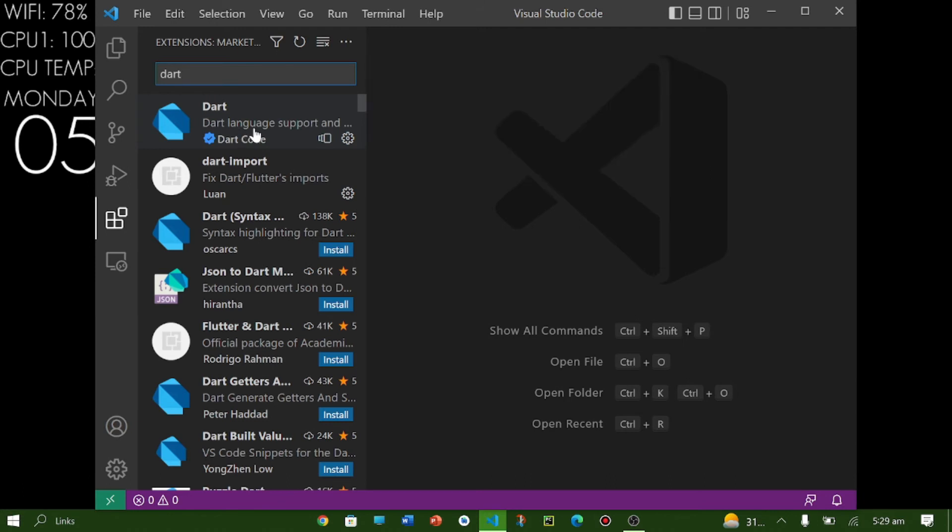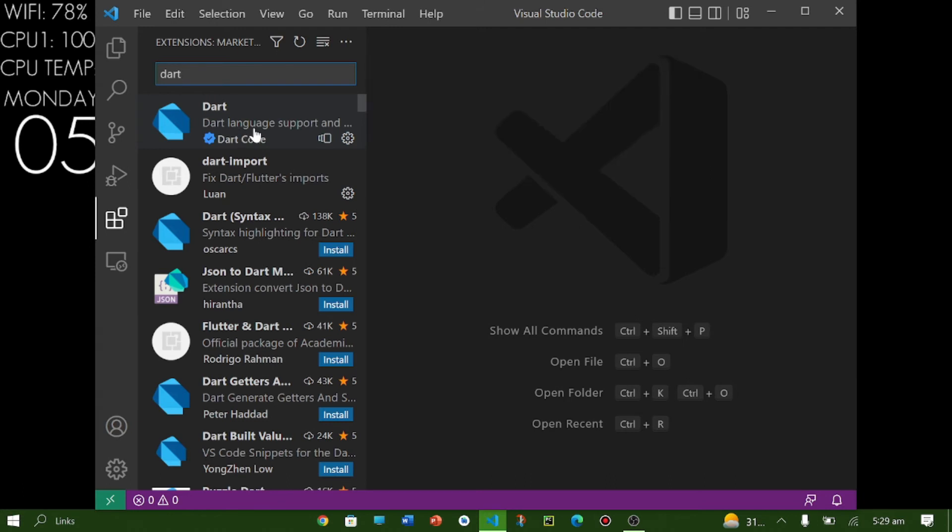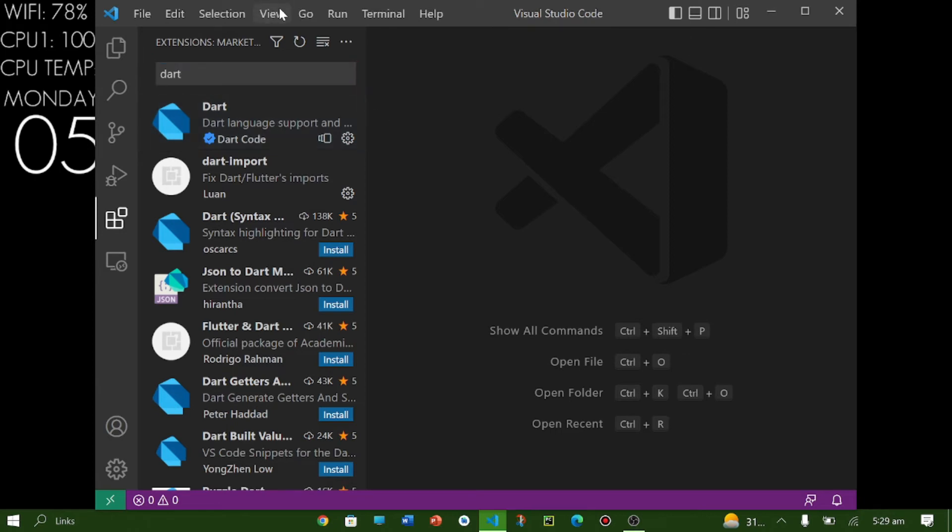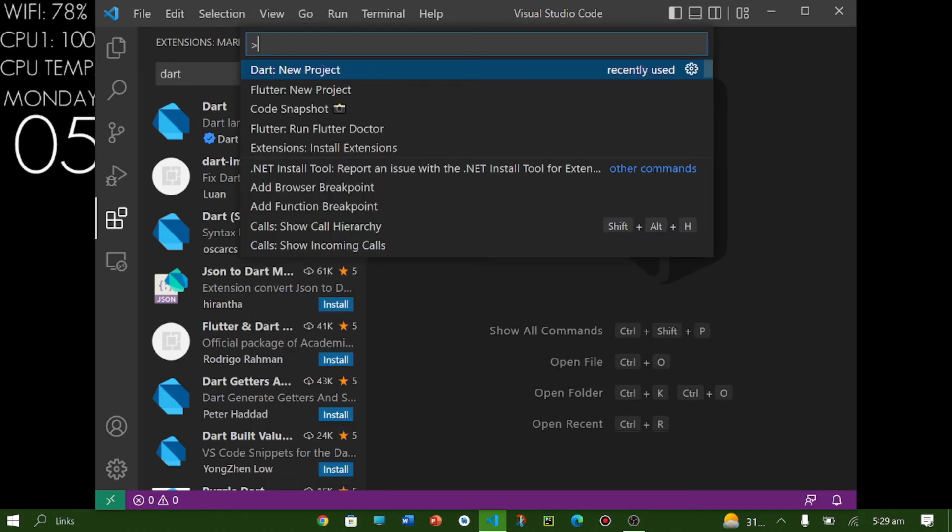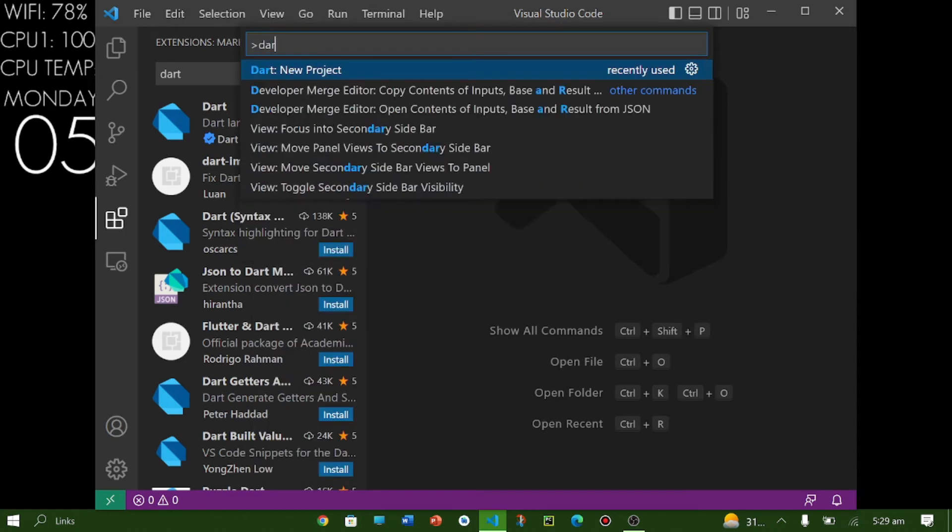So here you can see my Dart extension is already installed. If you don't have it installed you can install from here. And then after installation you have to go to View then Command Palette.